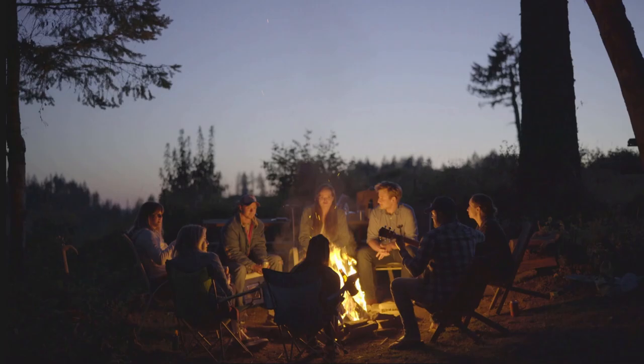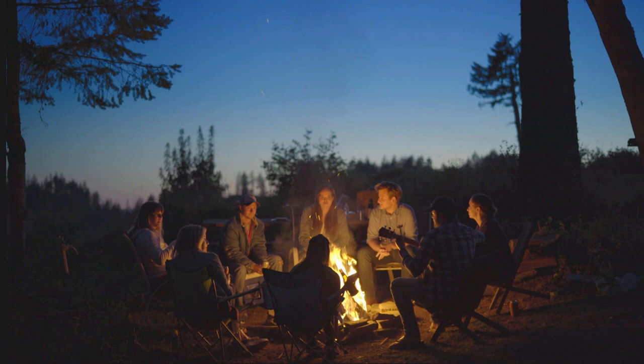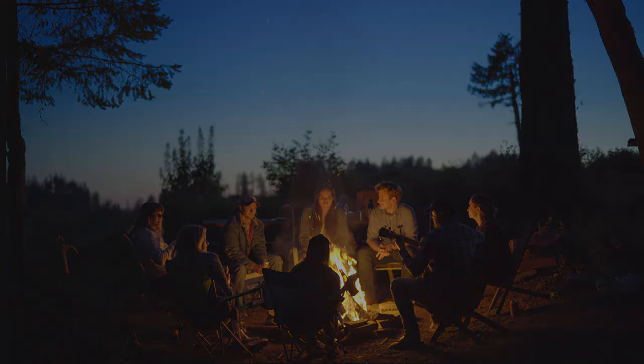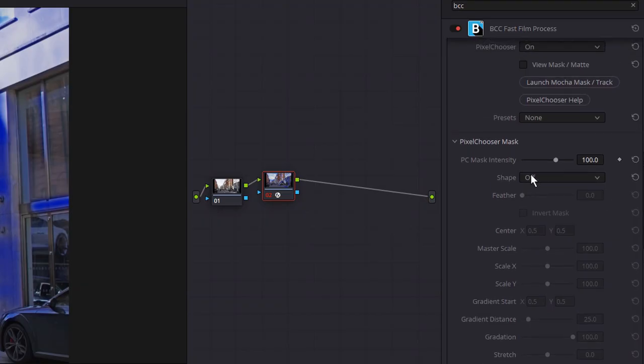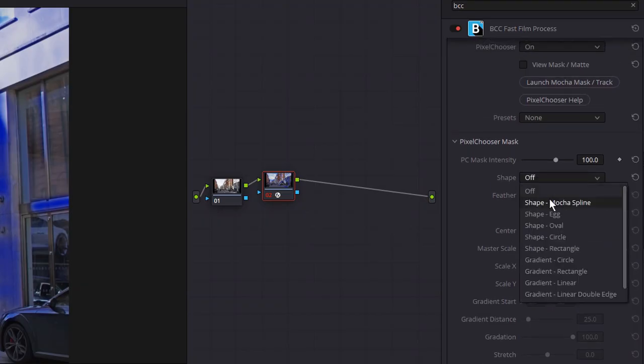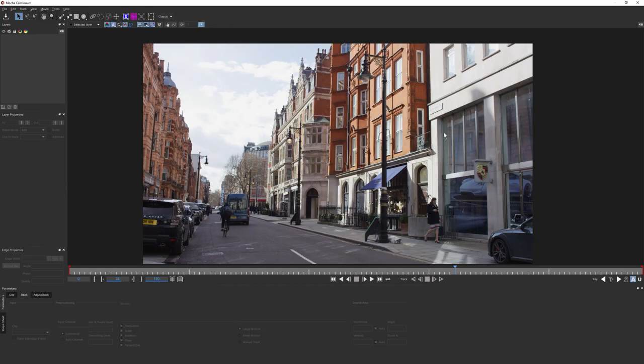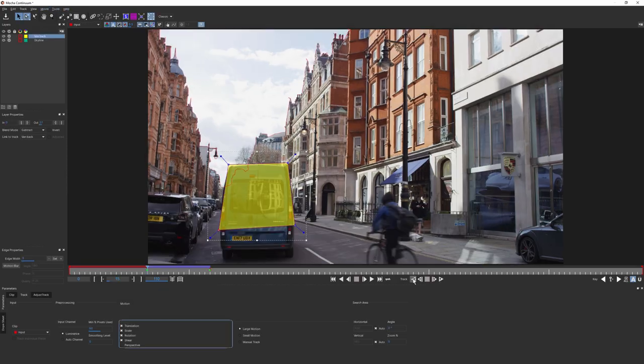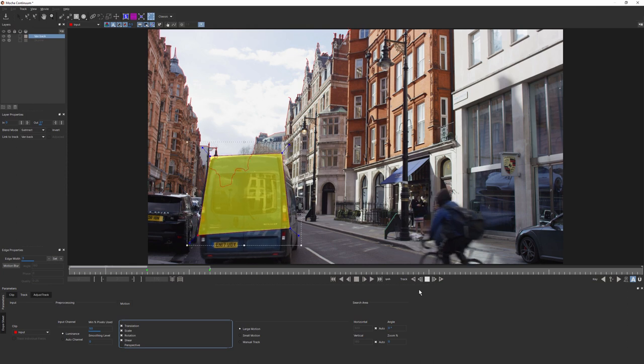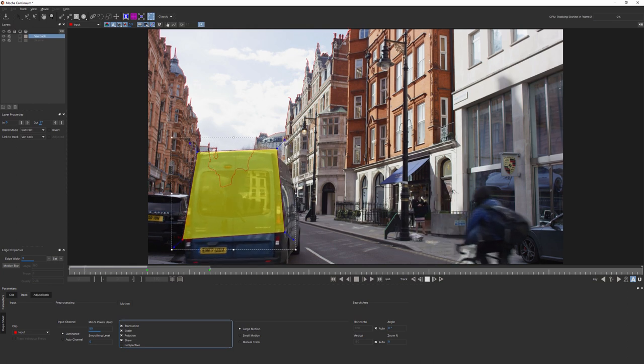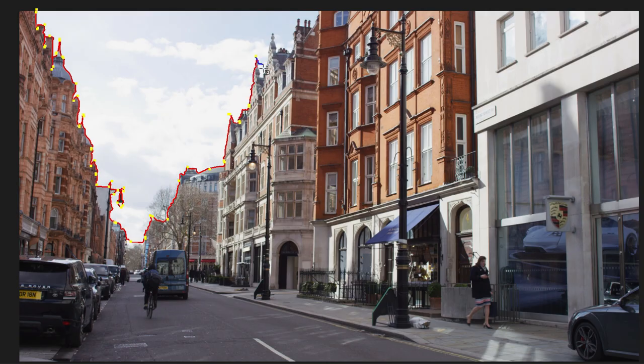These of course can be combined to make more refined selections. In addition to simple mask shapes, the Pixel Chooser has a version of Boris FX Mocha built directly into the plugin. We can use this to quickly track our shapes on moving footage, or make more complex rotosplines directly in your editing or compositing software.